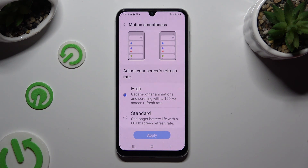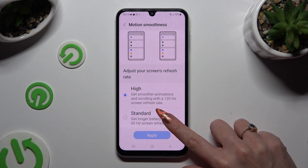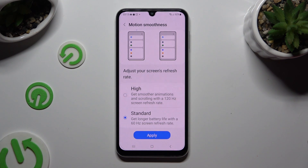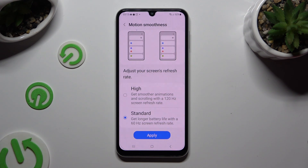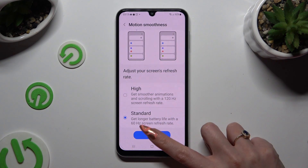After you decide, tap on the chosen one, and to save your changes, hit Apply at the bottom.